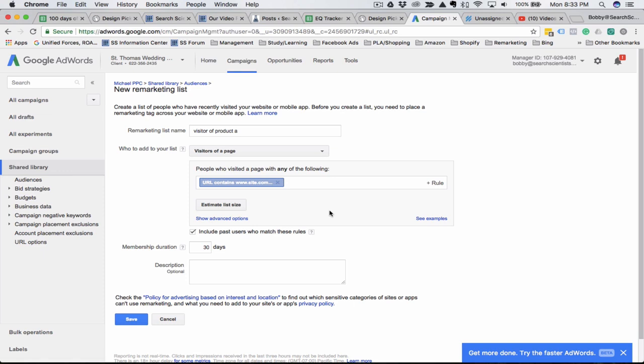But it's very quick. This hardly took any time at all. You can get really detailed with your remarketing audiences and it will benefit you in the long run.